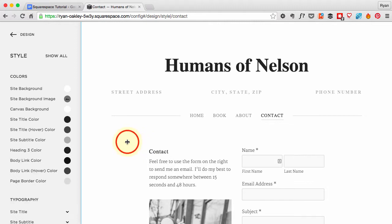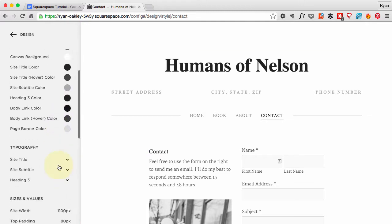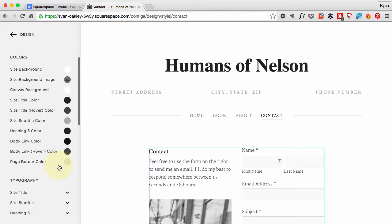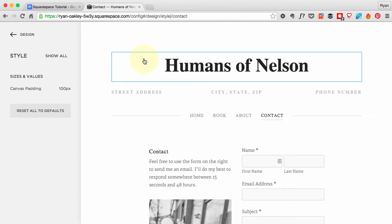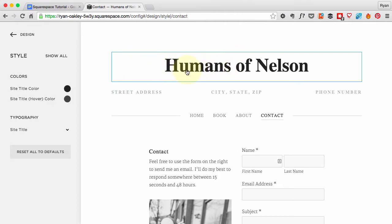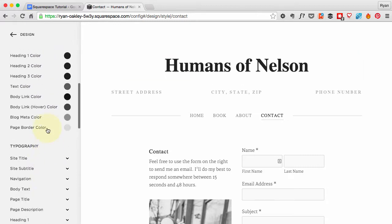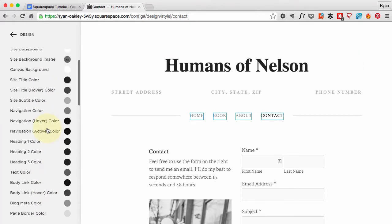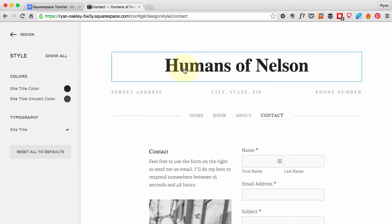As you hover over different things and click on them, certain options will become available that are specific to what you clicked on. So if you want to change the title color, click on the title and it pops up. Otherwise, you can just scroll down until you find the thing that you want to change.